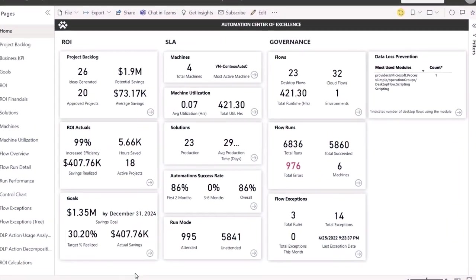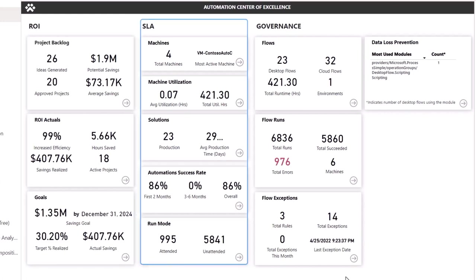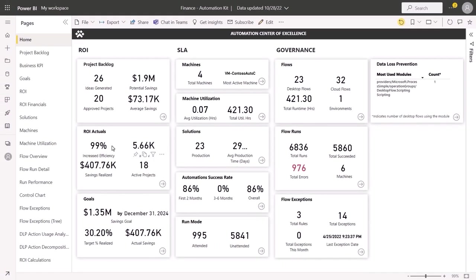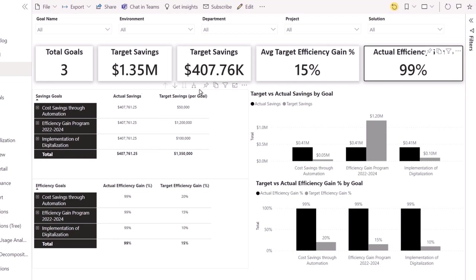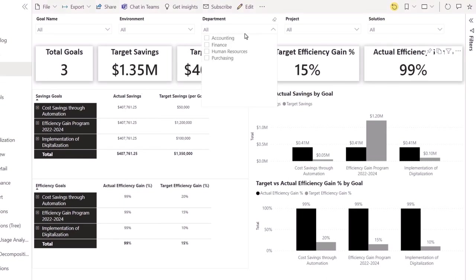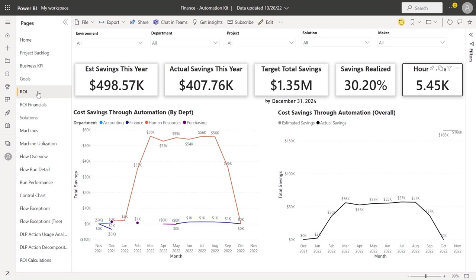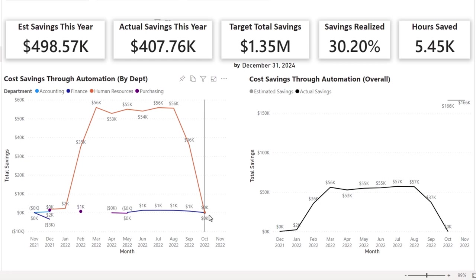Back in the automation kit's COE dashboard, I can see the return on investment from our projects along with SLA and governance information. This is where we can show the value our automation team is having on the business — with goal count, target savings, actuals against our target, and efficiency gains. Being an interactive report, I can see savings by department, and in the ROI view, I can track cost savings by department by month. You have full visibility into the contributions you're making as a team and can easily communicate this information back to your stakeholders.